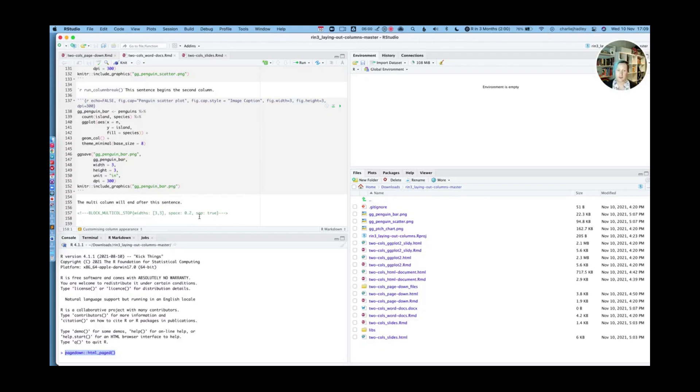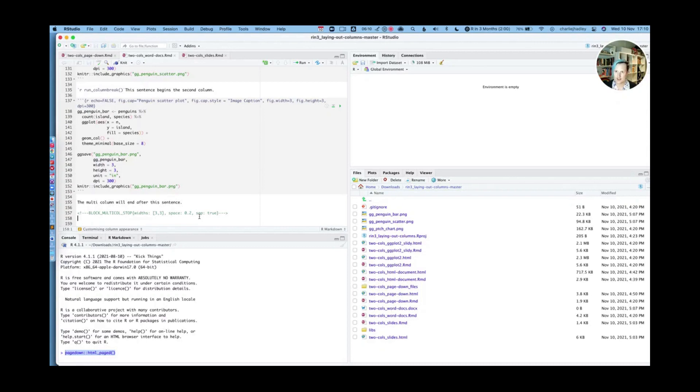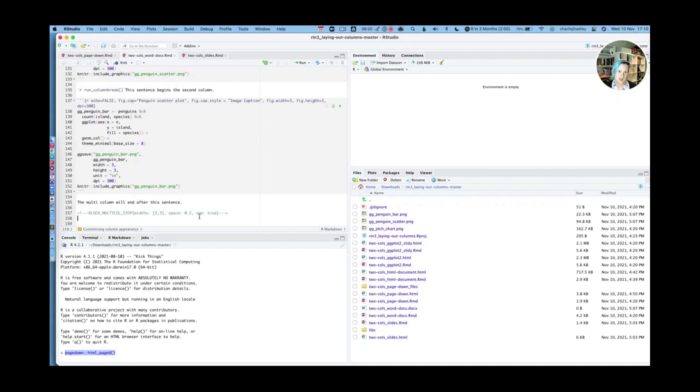So that finishes this overview of how to create multiple columns in different R Markdown outputs and in GGPLOT2 visualizations as well. I'm sure that you'll have questions, so please do add them to this thread, and I'll try and create examples of things that you want based on the questions. Thank you very much for your time.